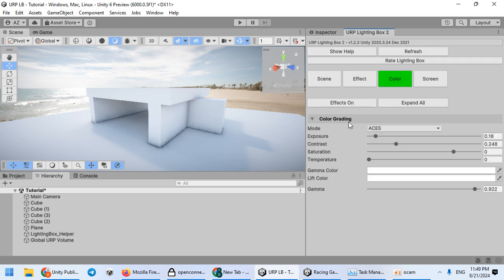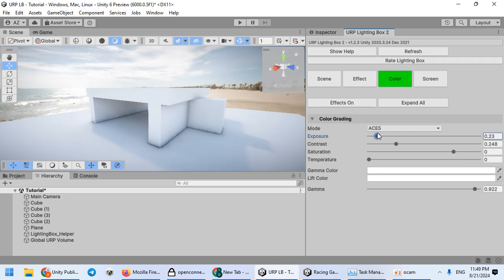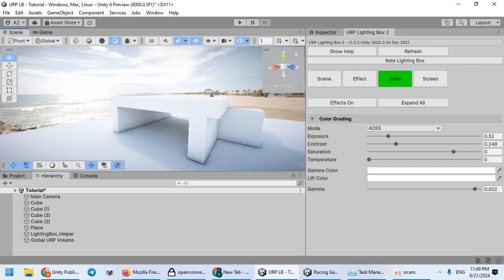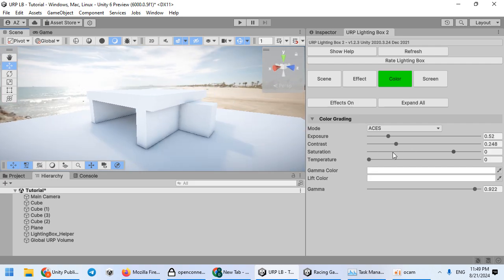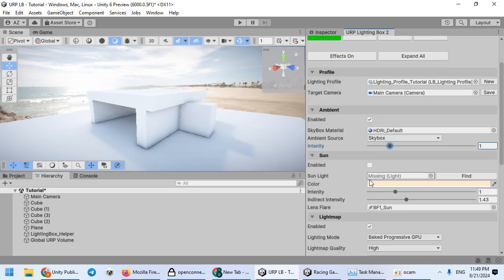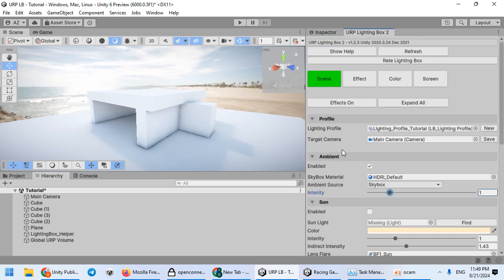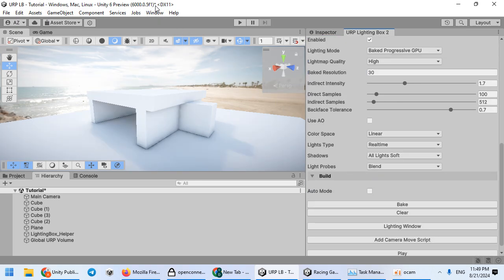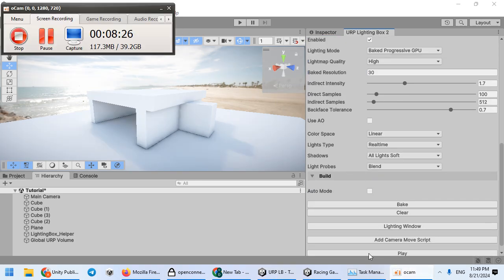I hope this video is useful to you. This lighting box must help you to quickly reach your desired result inside Unity 6 or other versions.